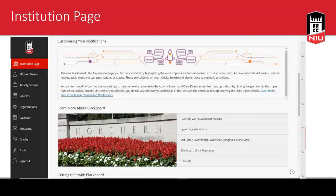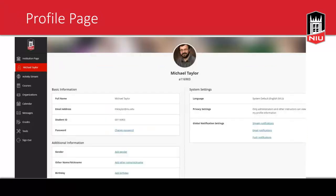One thing about the institution page is that the information you're going to see is customized to your role. If you're staff or an instructor you're going to see certain things; if you're a student you're going to see certain other things. For staff there's stuff to help you learn more about Blackboard and get help. The next thing is the profile page, which is mostly populated with information from the university. You have some limited ability to edit — it shows who you are, your title, and email address.